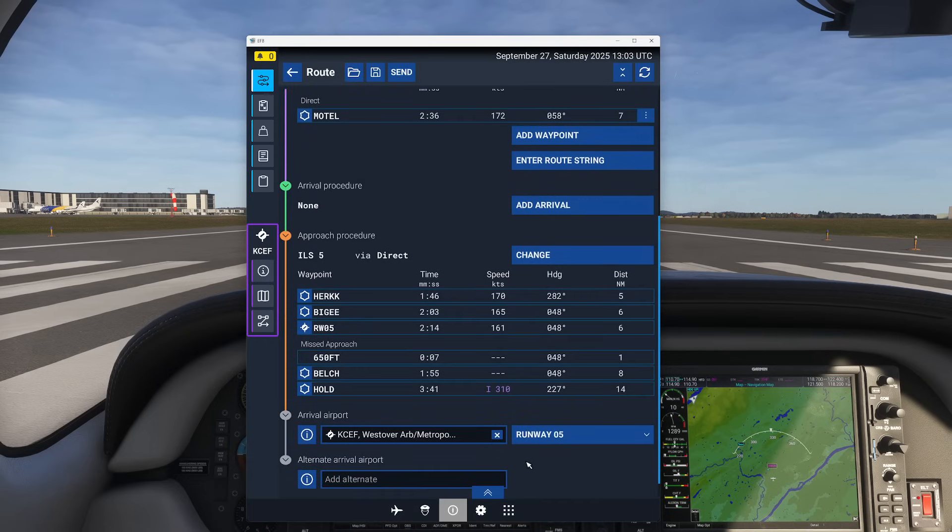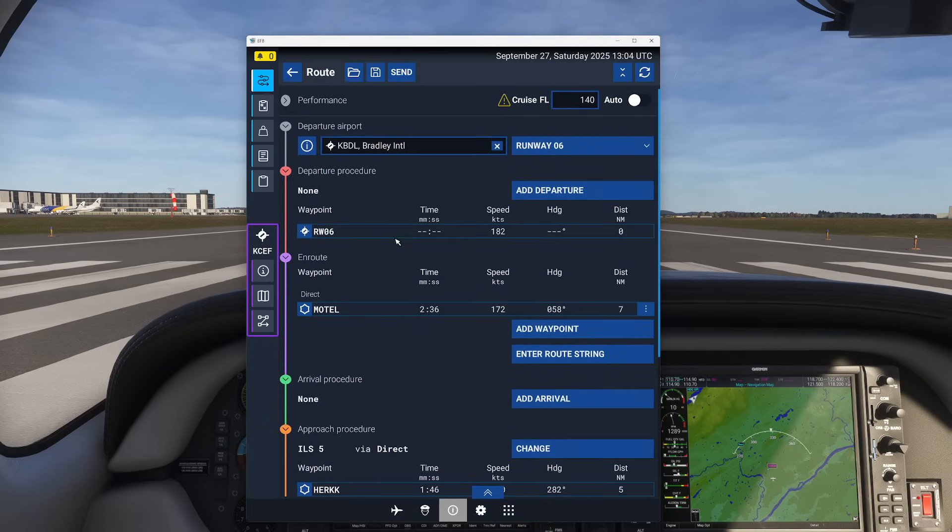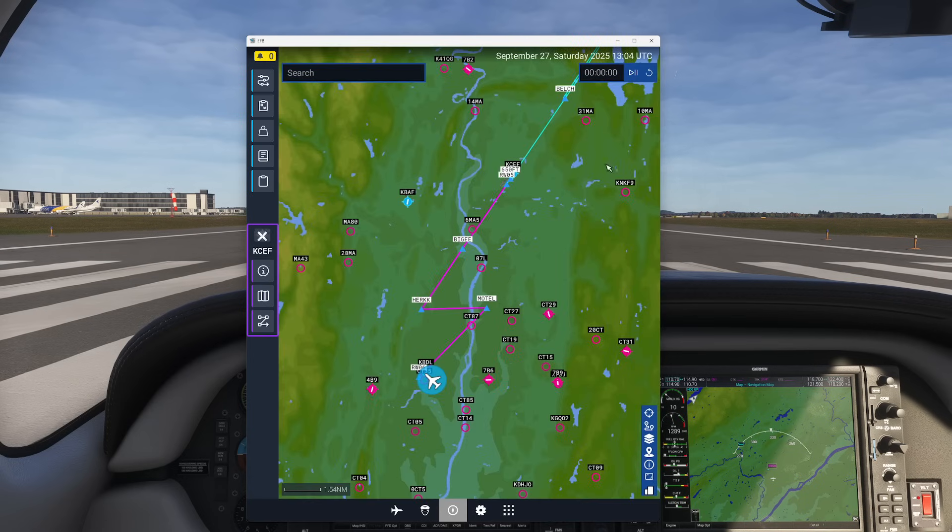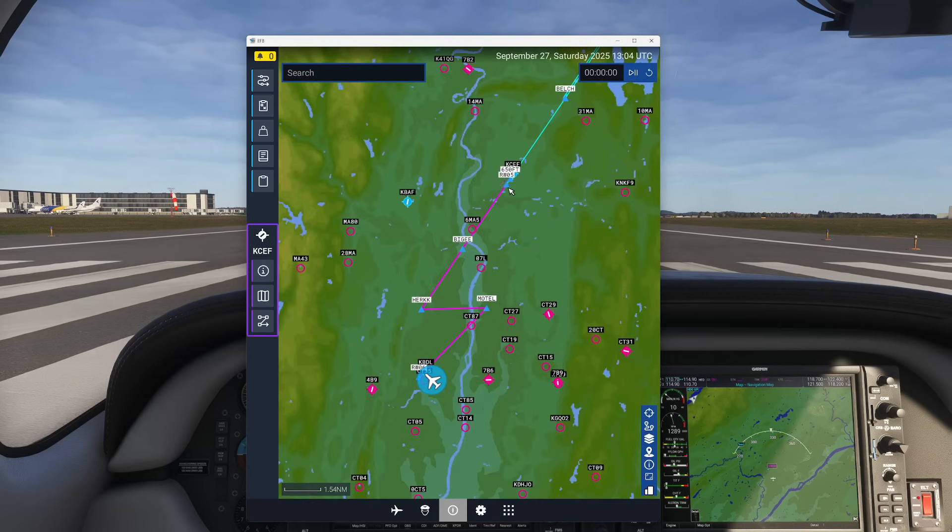And you can see everything is all highlighted and instantly added. So now if I were to go back to my map you can see we've got it all there and it just makes it so much simpler to work.